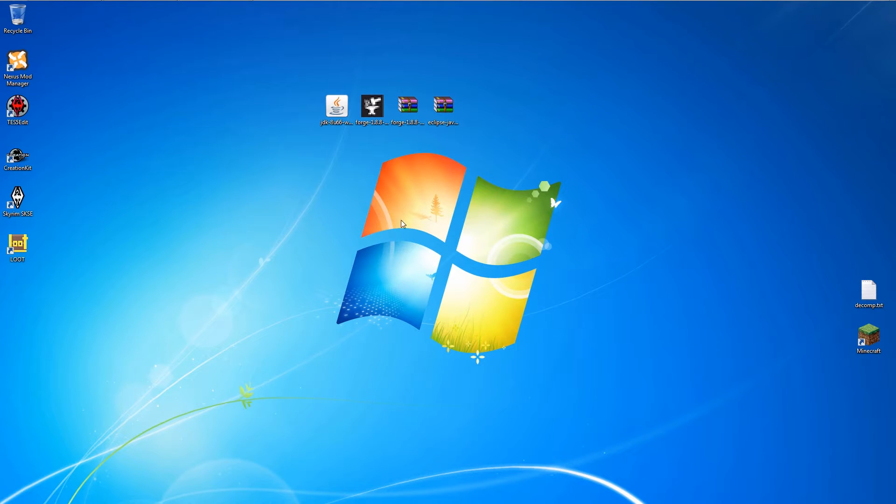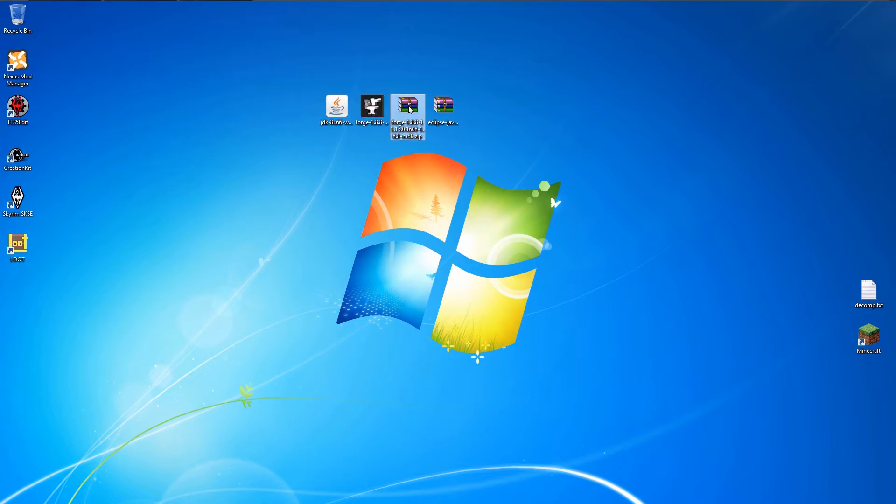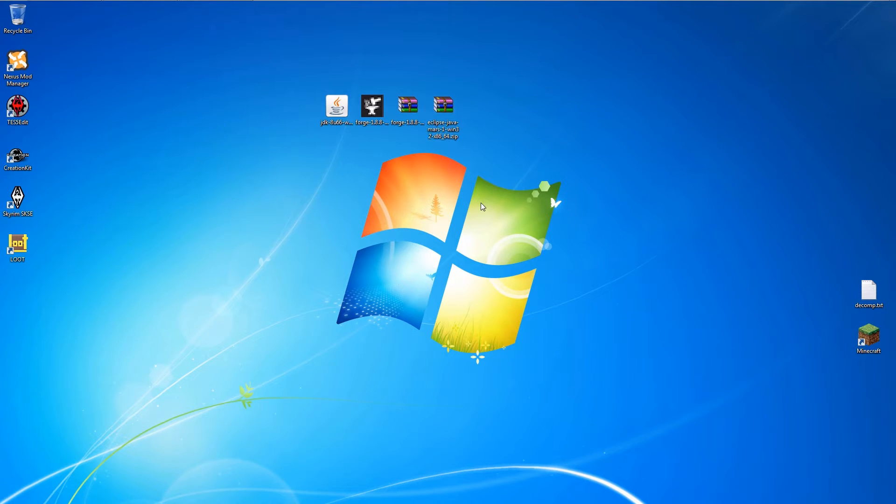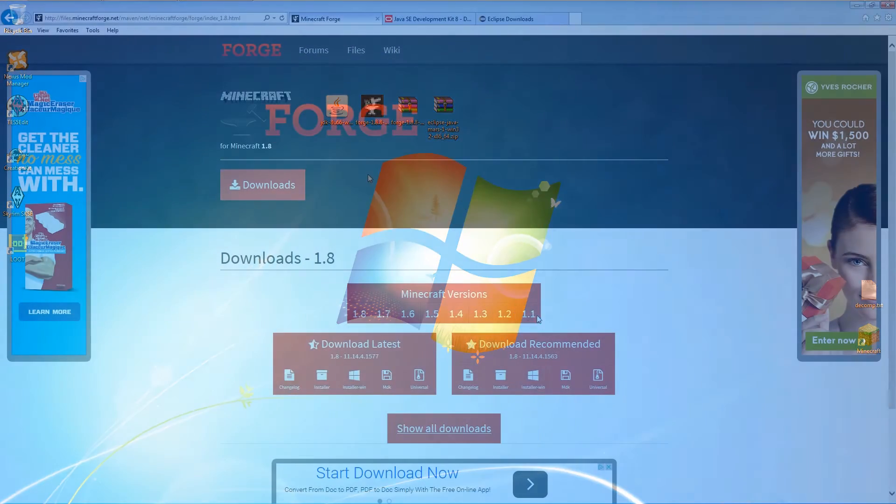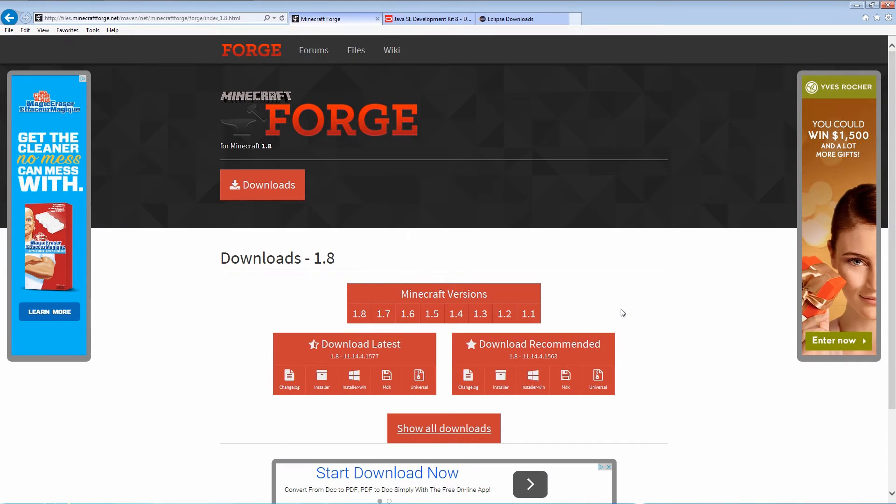We're going to need to download four files: the latest Java JDK, the Forge API Installer, the Forge Source, and Eclipse. The links are all in the description.